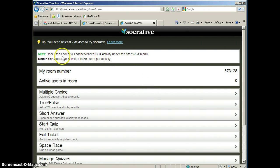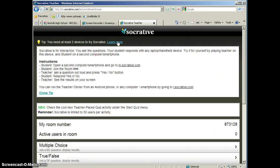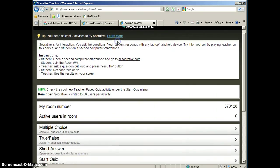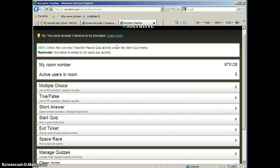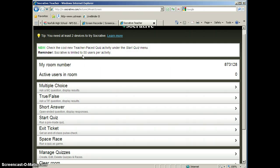At the top, you'll always get some tips that you can learn more about. Right now, they have a new feature, a teacher-paced quiz that we'll look at in a minute. The free version of Socrative is limited to 50 users, but thank goodness we don't have classrooms that have 50 students in them.